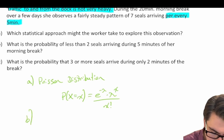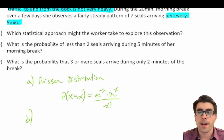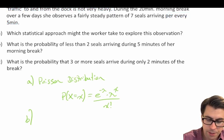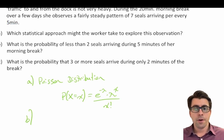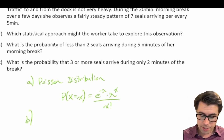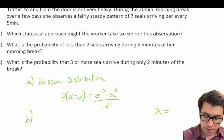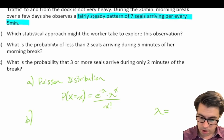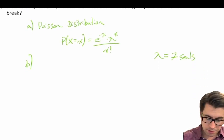For Part B: what is the probability of less than two seals arriving during five minutes of her morning break? We're dealing with the number of random events per unit of time, so we use the Poisson distribution. Our lambda is the expected number of seals in five minutes, which we're told is seven. So lambda equals 7.